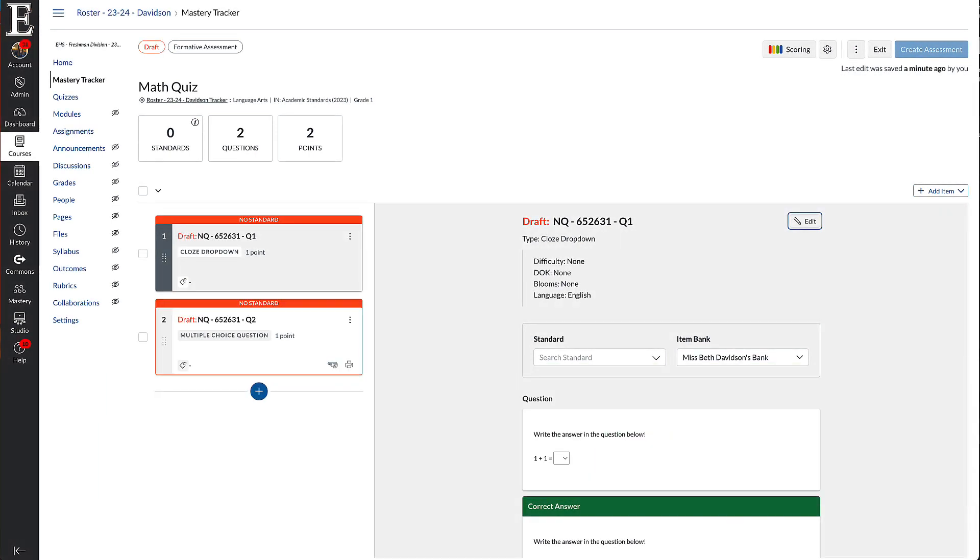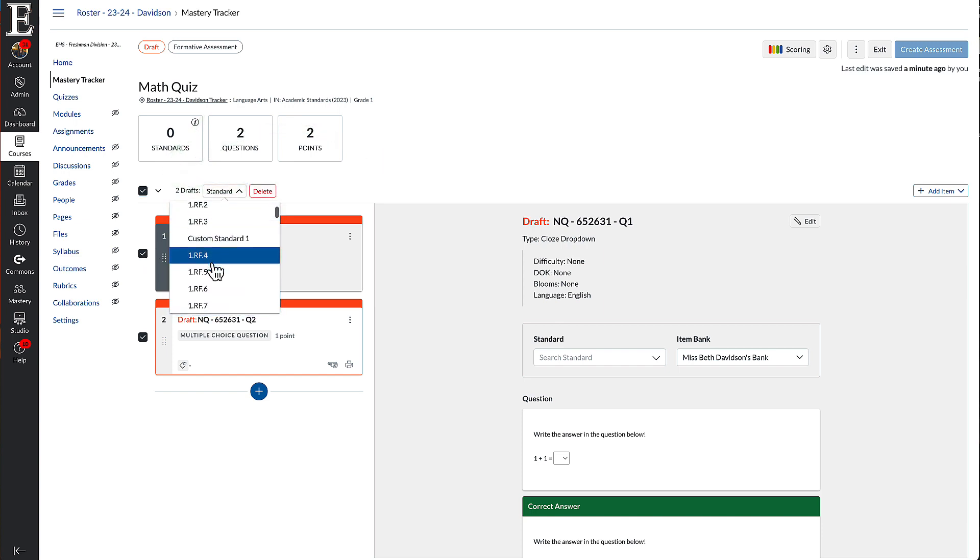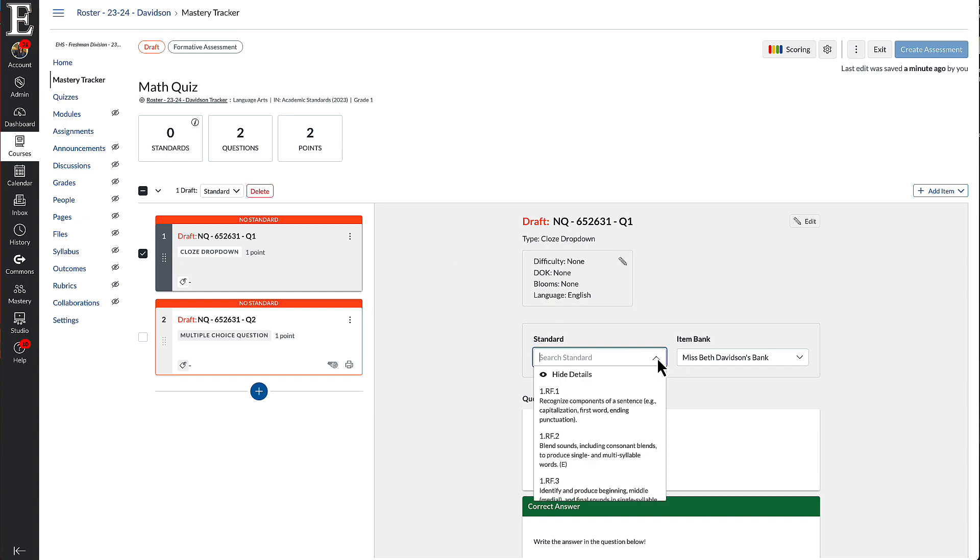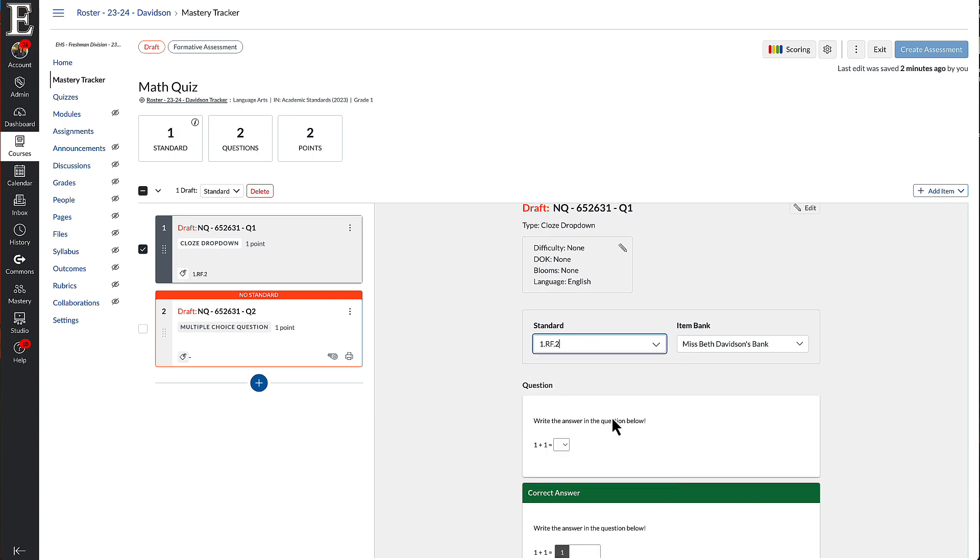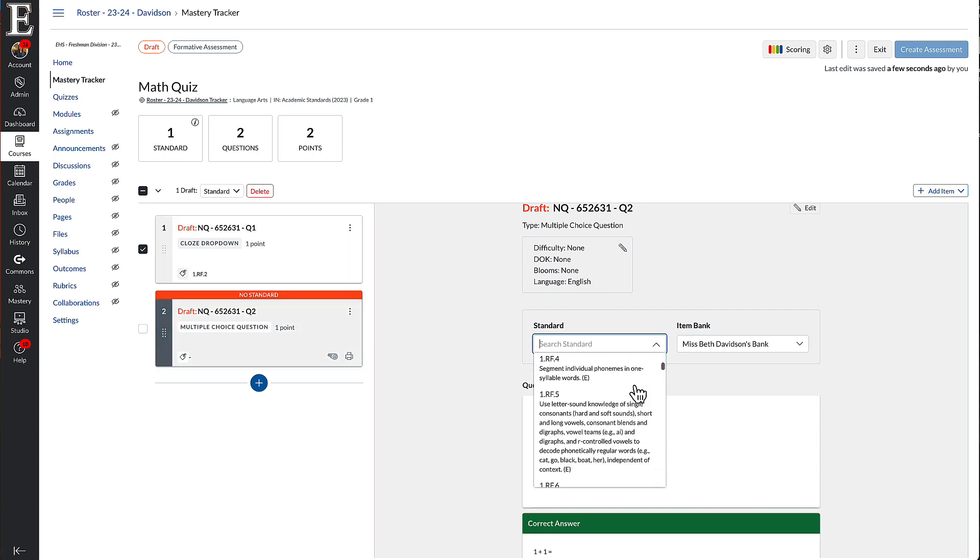There's two ways to link standards. If both of these questions are the same standard, I'm going to go up here and click this and add the standard right here. If this one is its own separate standard, I can make sure I have this clicked, I can come over here and link the standard right here. And then I'm going to click this and link a different standard.